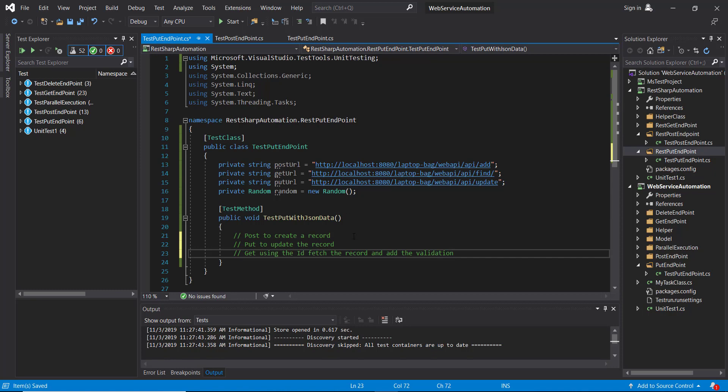First, using the POST endpoint we will create a record. Then using the PUT request I am going to update that record, and then call the GET endpoint to verify the update.